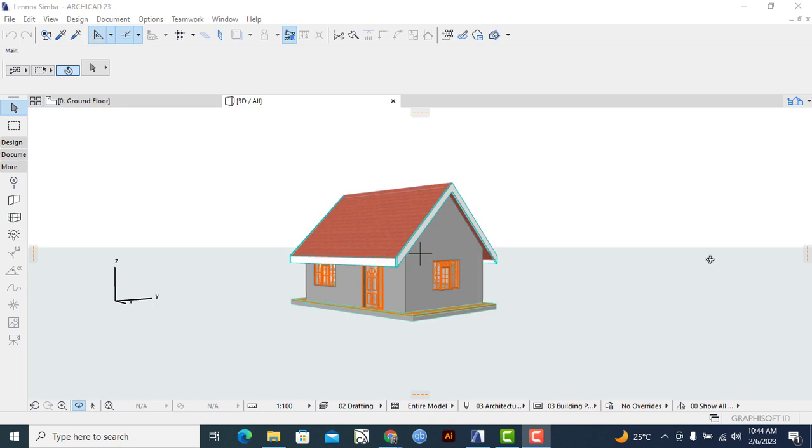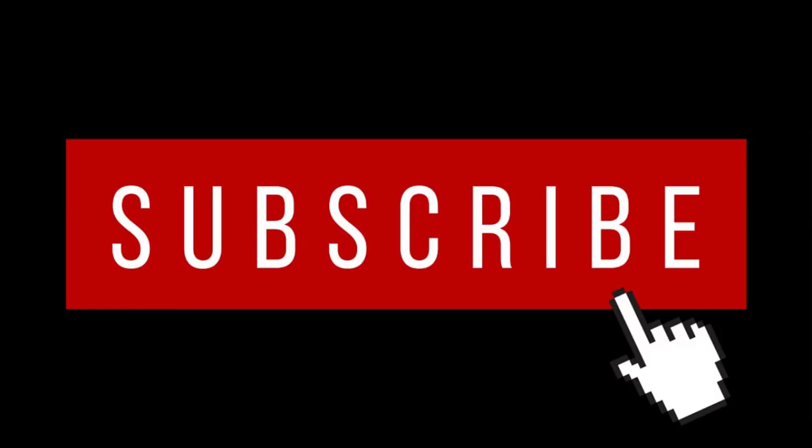Before we proceed, I kindly ask you to subscribe to this YouTube channel so that you may not miss any of our upcoming tutorial videos that we'll be putting up on this platform. To begin, we'll locate the 3D design that we want to transfer.